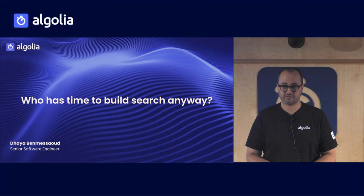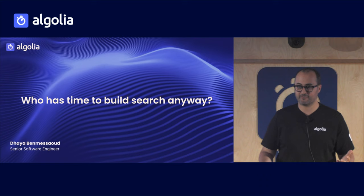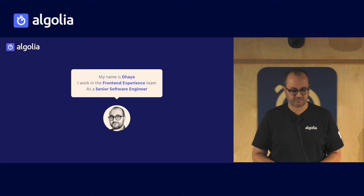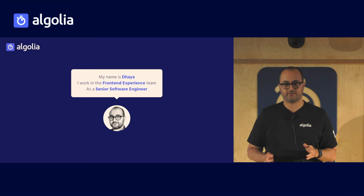Hi, everyone. First of all, I'm sorry for being the last person between you and tacos afterwards, but bear with me. I hope I'll be quick and clear. So first of all, let me introduce myself. I'm Daya, and I'm a senior software engineer at Algolia.